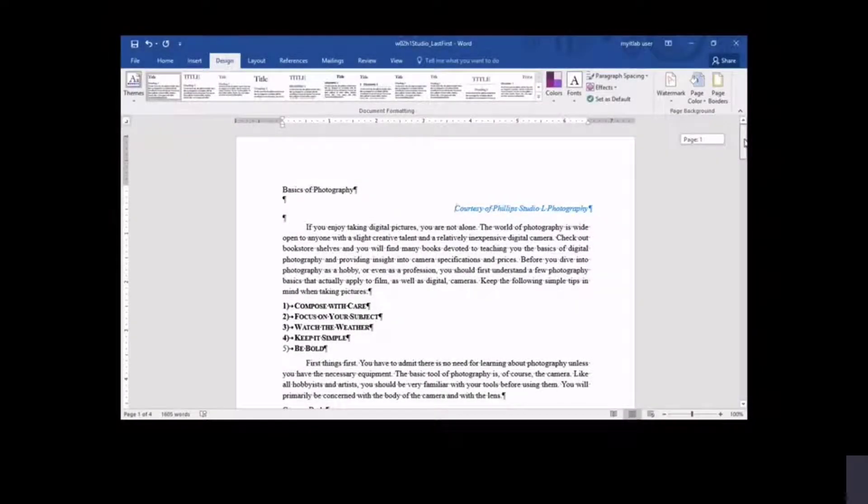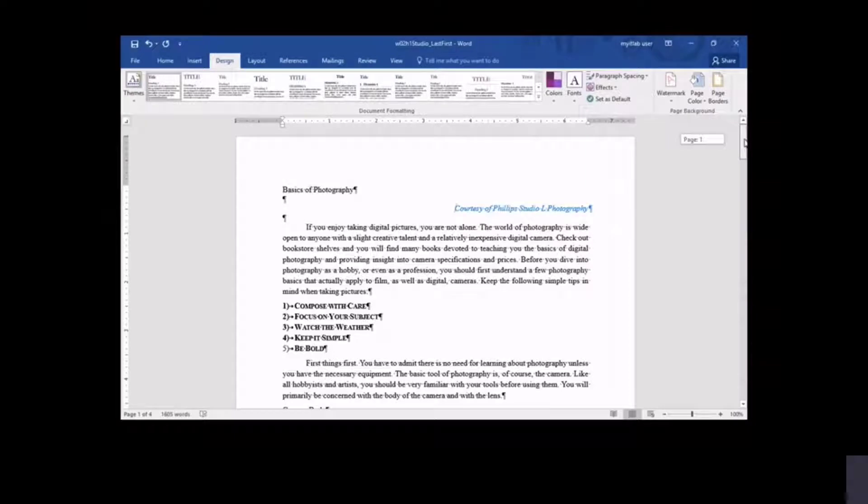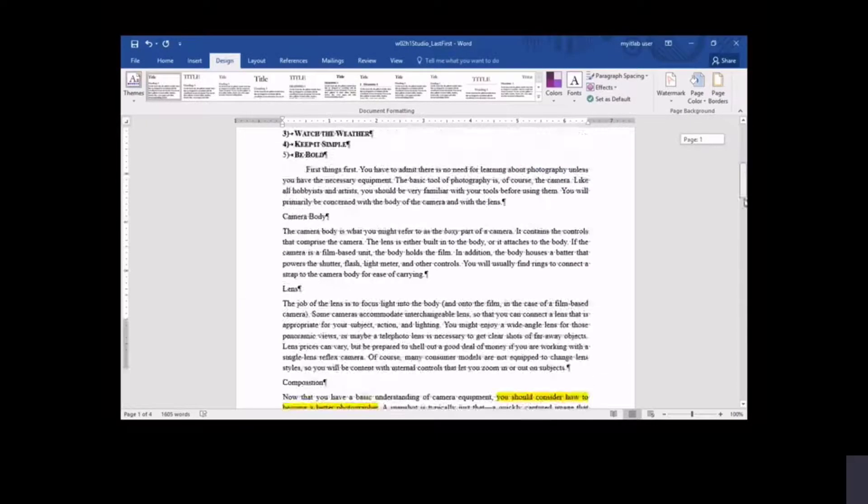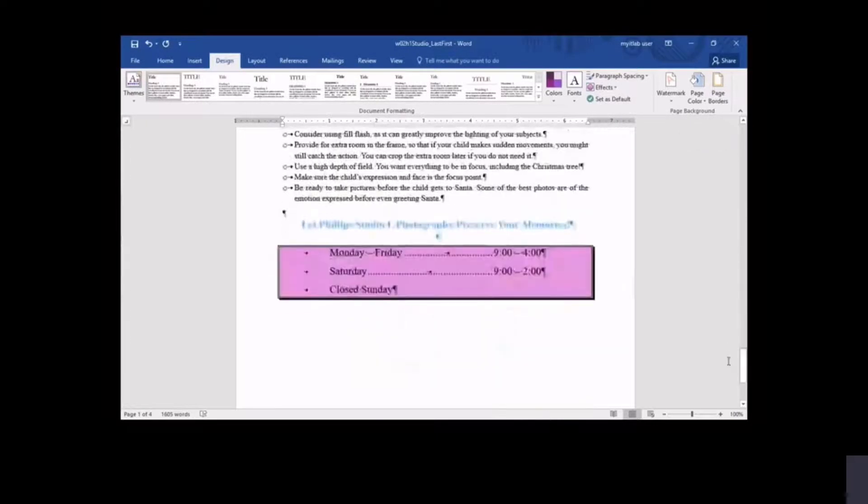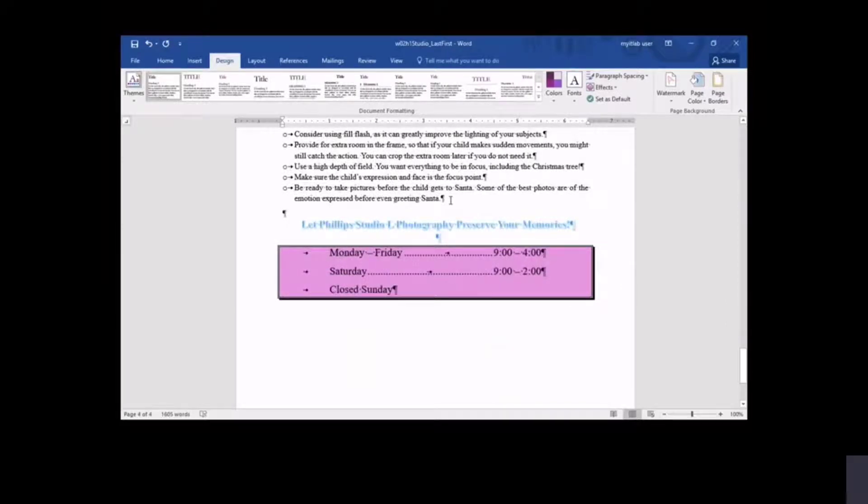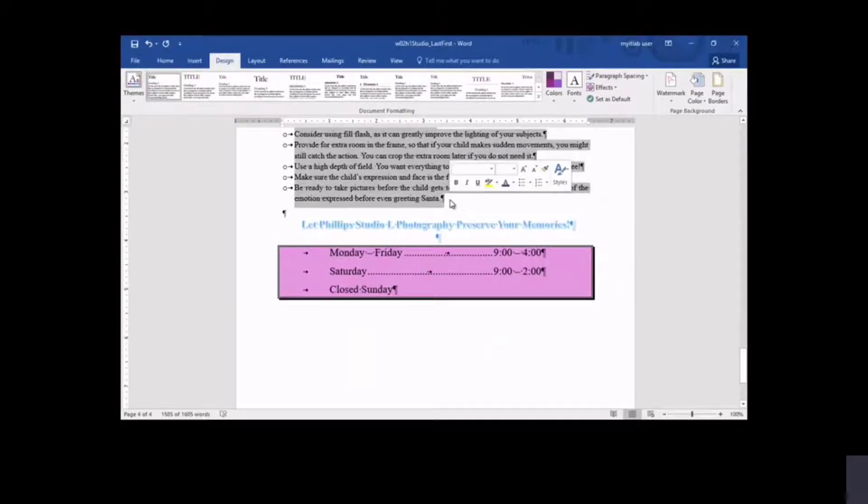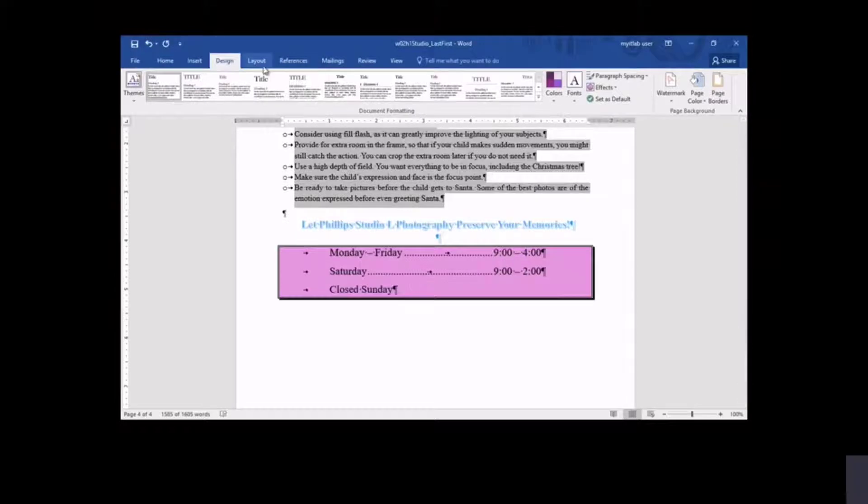Most of the newsletter is formatted in columns so that it appears as a newsletter. However, a few items, such as the newsletter heading and the store hours at the end of the document, are centered horizontally across the page instead of within a column. You select only the text that is to be formatted in two columns.